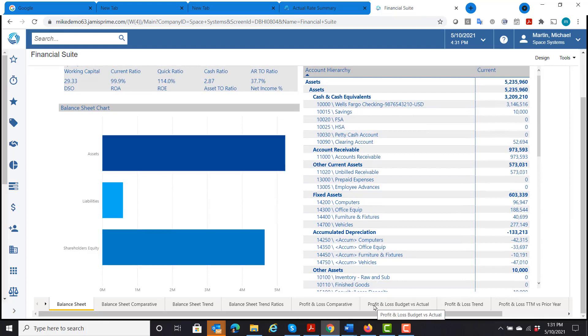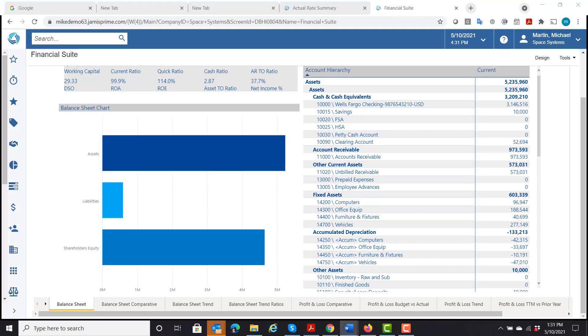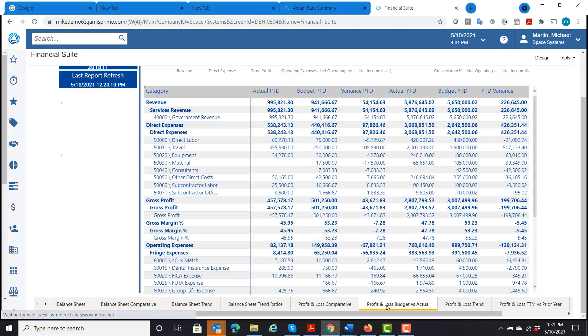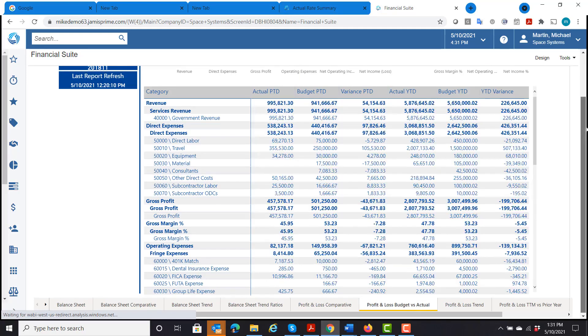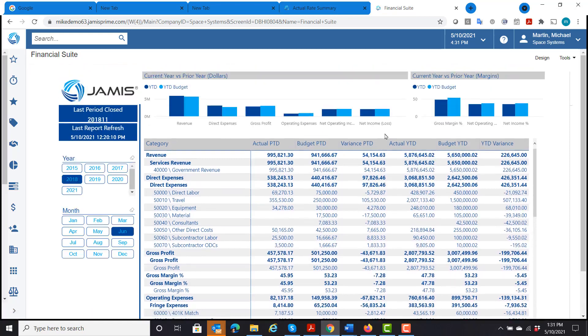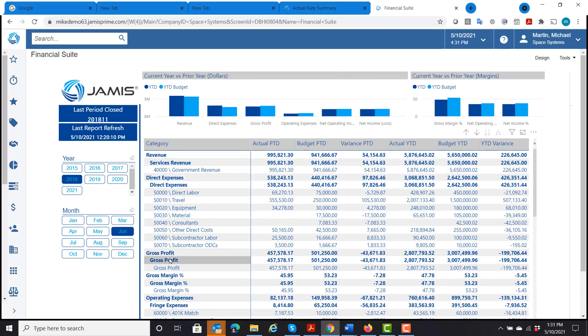I think I'm going to start with the profit and loss, budget versus actual. I'll show you an example. So here is my profit and loss broken out by revenue and all my expenses, gross profit, gross percentage.